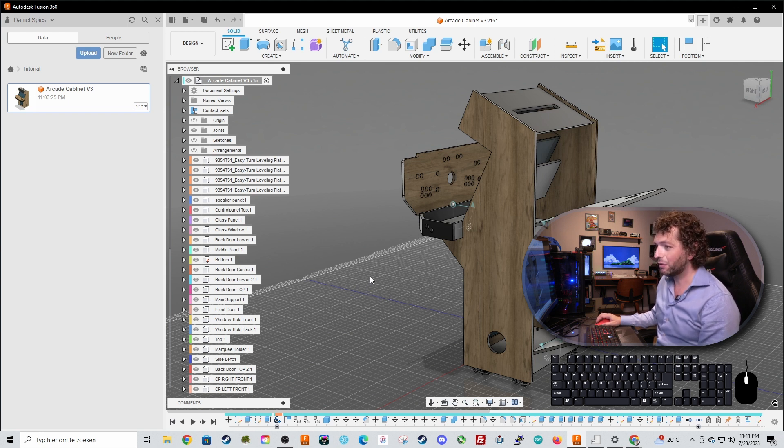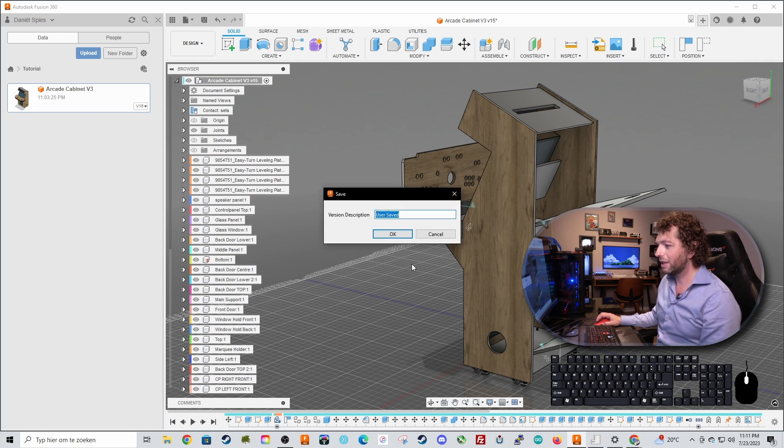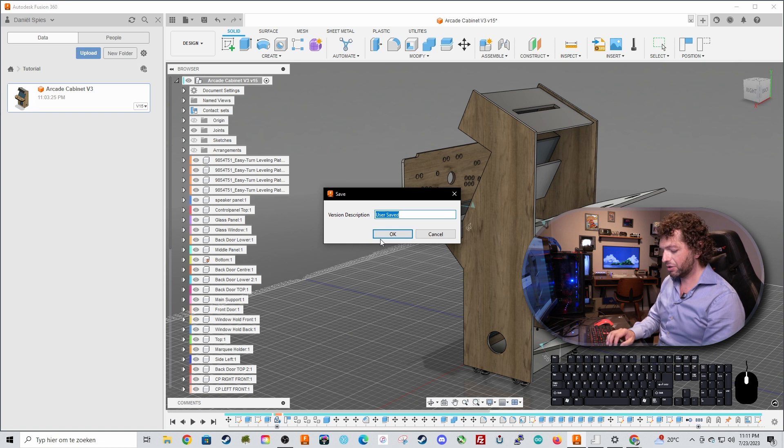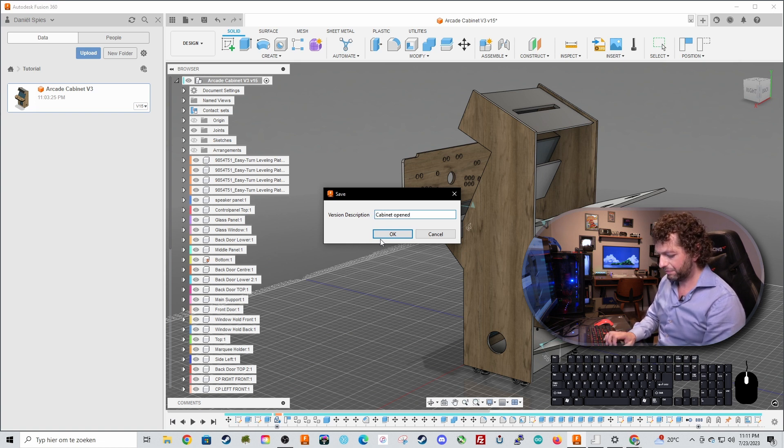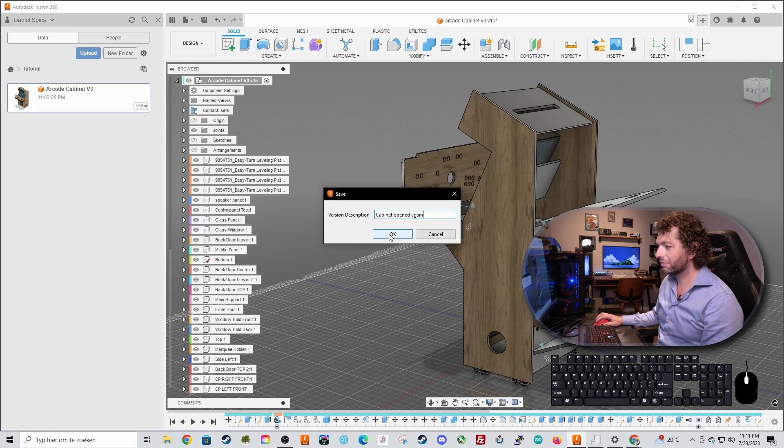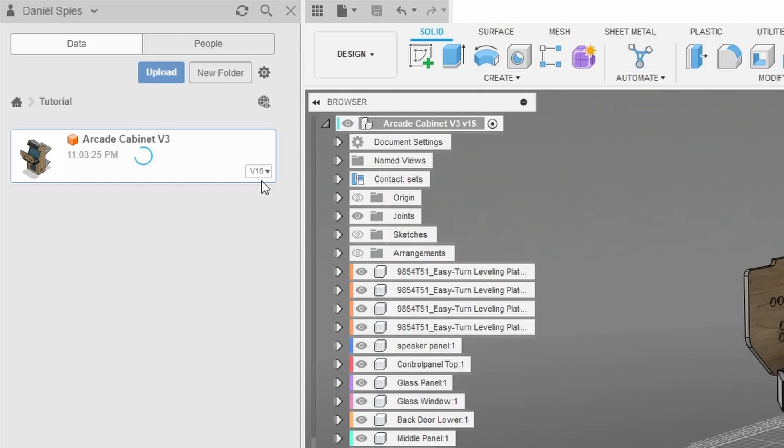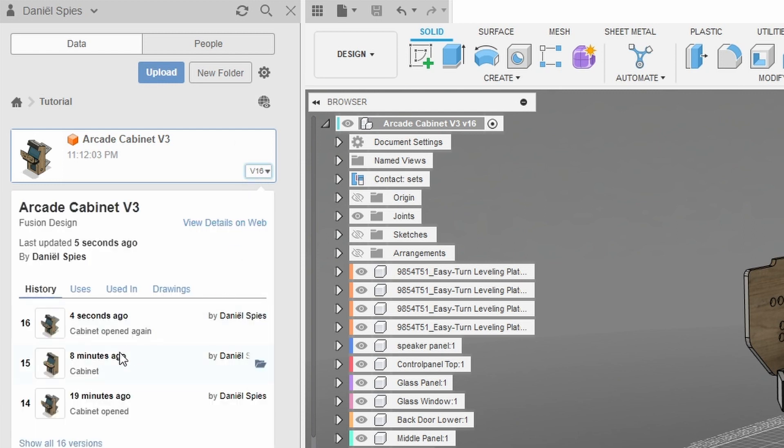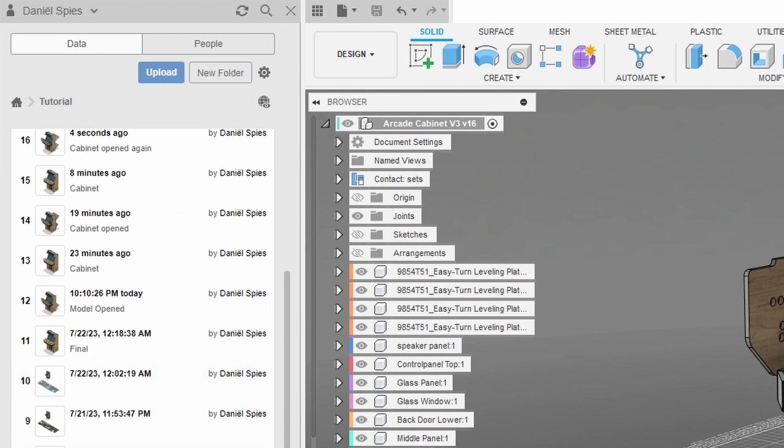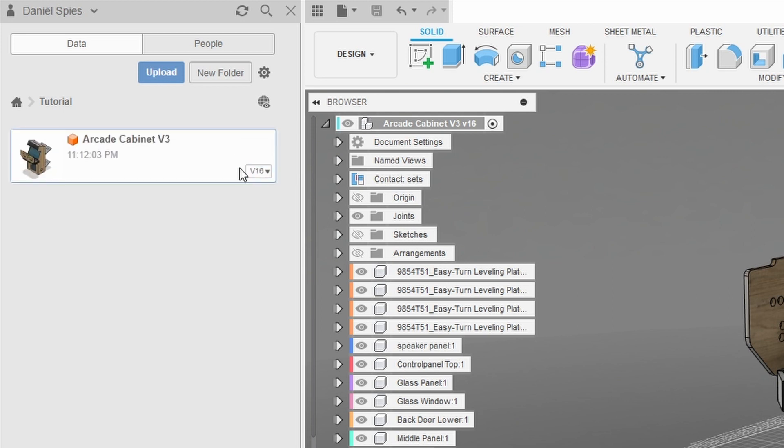Anyway if I save it now by pressing ctrl S I can insert a version description so the cabinet opens again press ok and now my version number will change to version 16. Let's wait for that and you can always go back a version so it keeps let me show all the versions. It keeps all the versions right here. So this is your data panel.